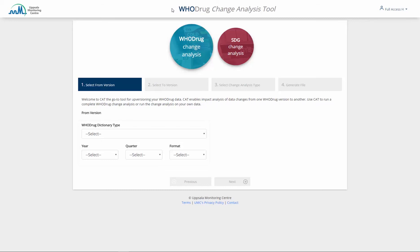Welcome to this introduction to Whodrug Change Analysis Tool, CAT. With CAT you can analyze the impact of data changes from one version of Whodrug to another.